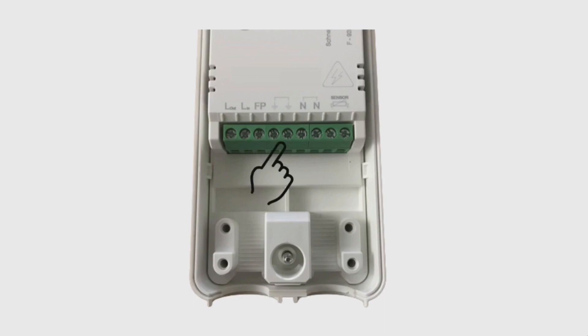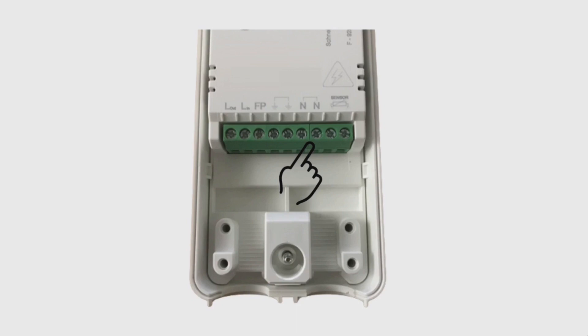There are two earth terminals which are linked together to maintain earth continuity on class one devices. A similar principle for the two neutrals - they're unswitched so connected to the two terminals that are internally linked. This makes the Wiser electrical heat switch a single pole single throw switch.